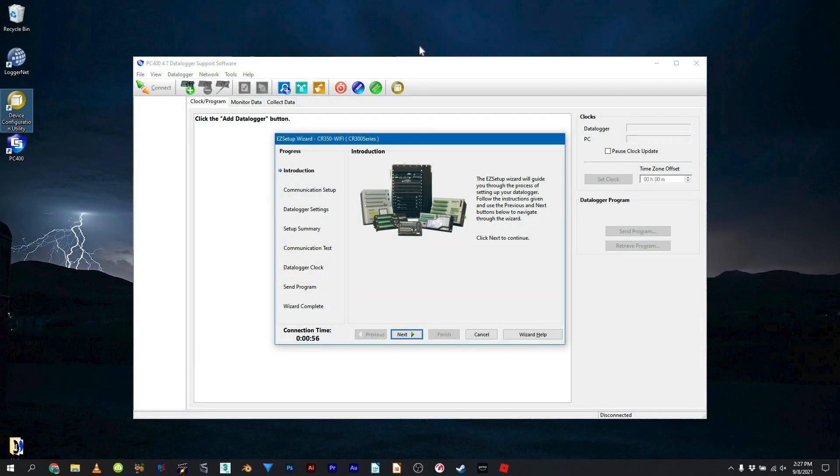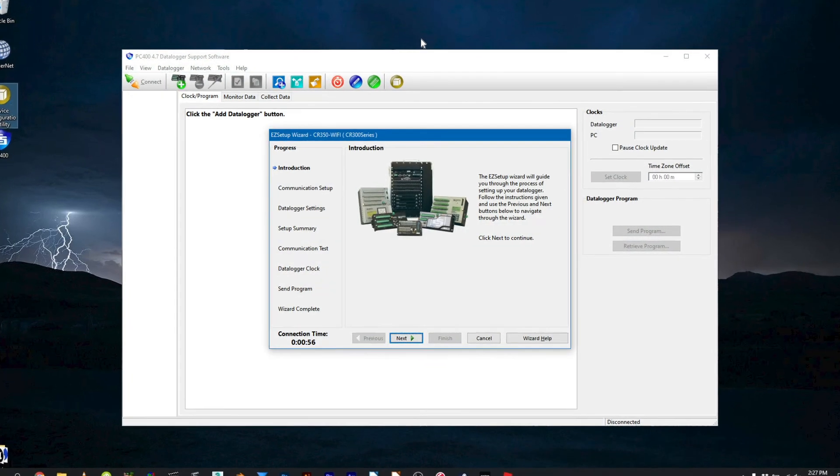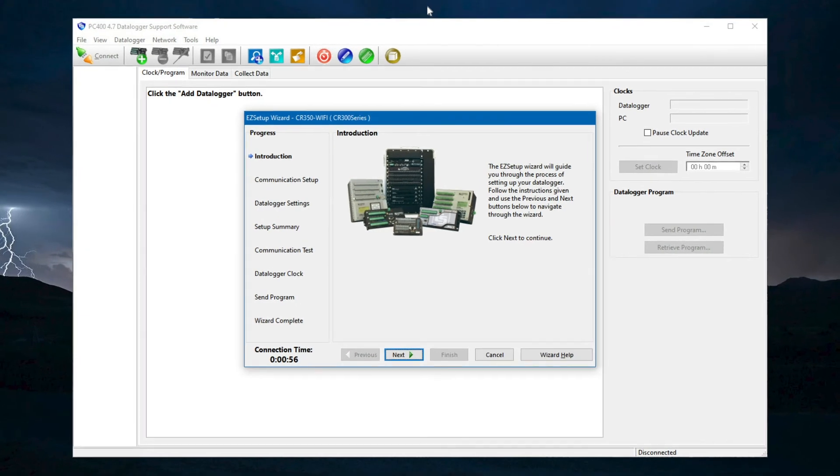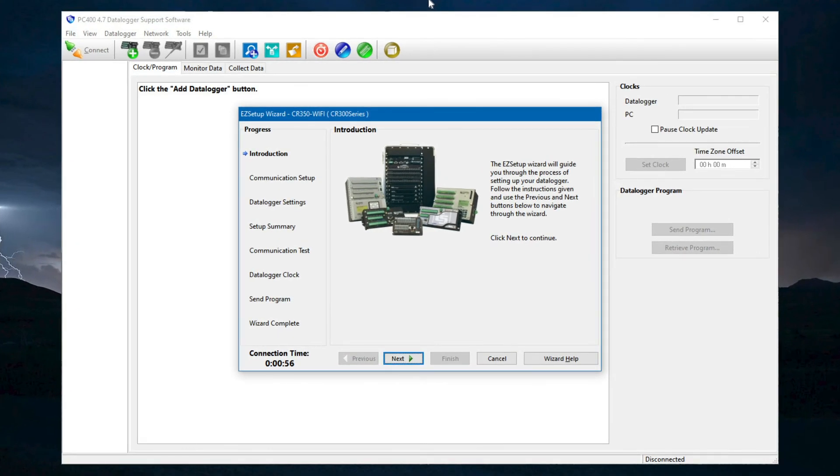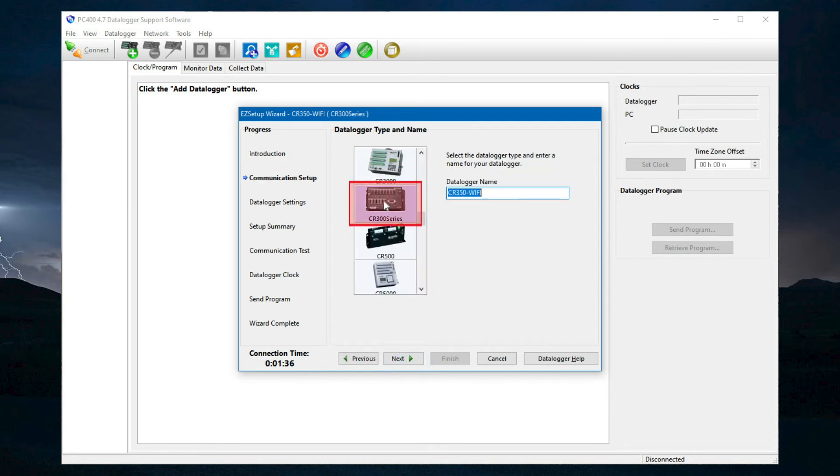Open PC400. Adding a data logger that joins an existing network in PC400 is very similar to setting up a data logger that creates its own network. CR300 series is selected as the data logger type and it's given a name.